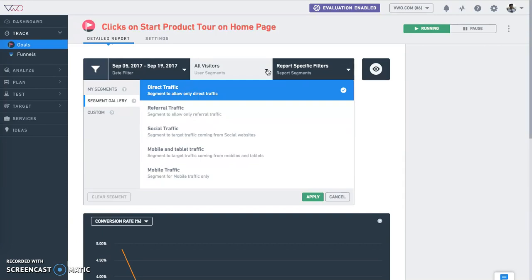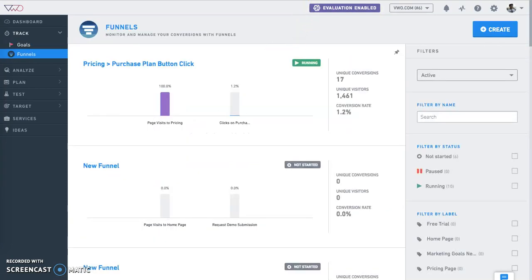In VWO track, you also have the option to set up funnels. A funnel is a sequence of goals arranged in a manner that reflects the flow of visitors on your website.